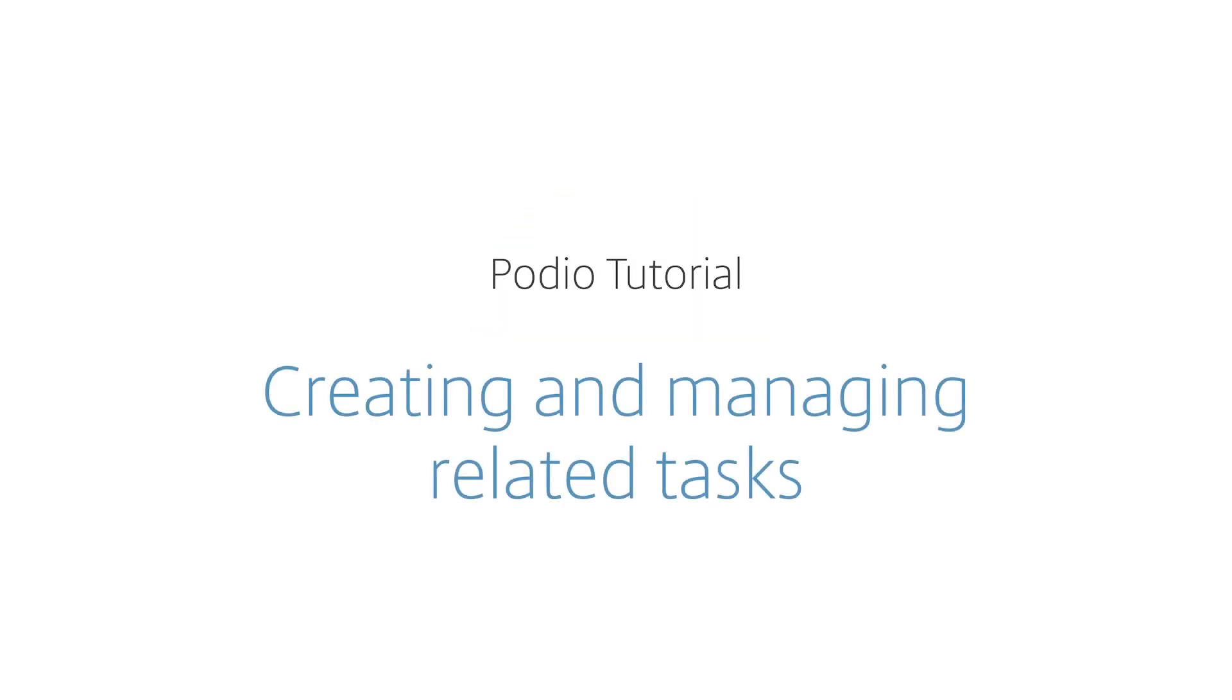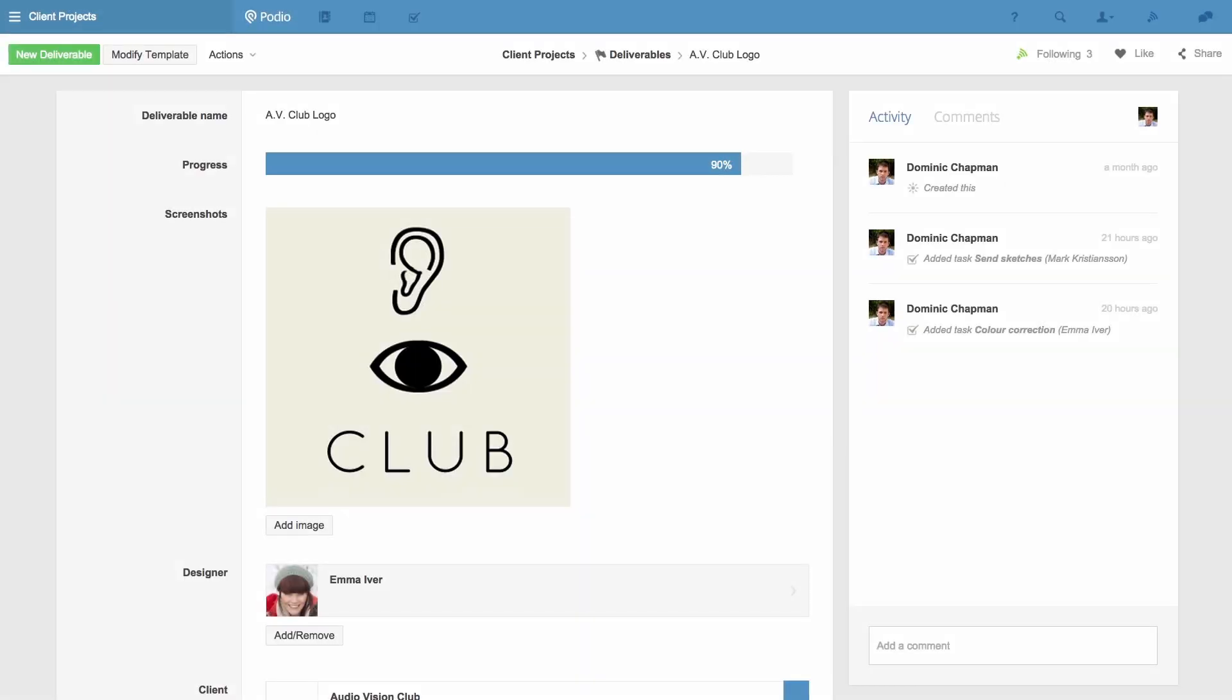In this video I'll show you how to create related tasks and manage them in your Podio task list. From anywhere in Podio I can create a task by hitting T on my keyboard and the task will be related to what I'm currently looking at.